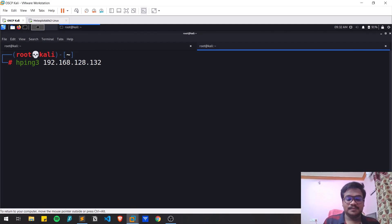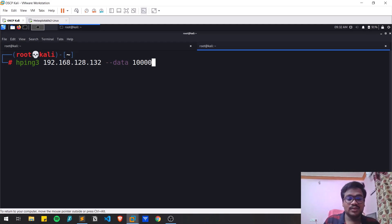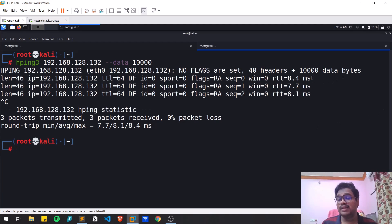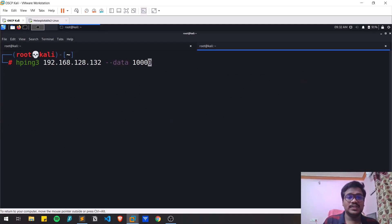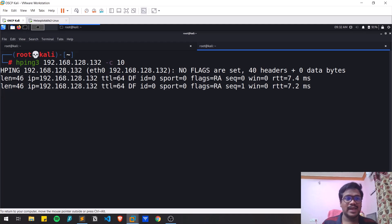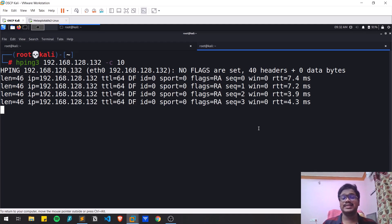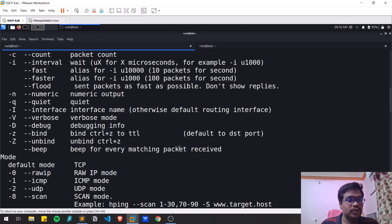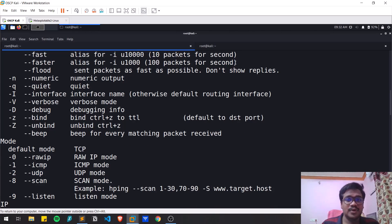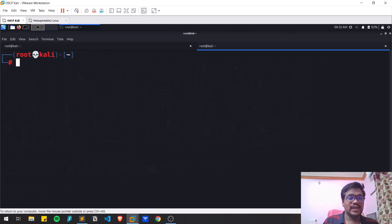You can also specify the data size using --data, for example 10,000 bits. You can see it is sending 10,000 data bytes, which is definitely going to stress the server. You can also specify the count — it sends the specified number of packets, for example 10, and once those 10 packets are sent it stops; otherwise it runs in unstoppable mode.